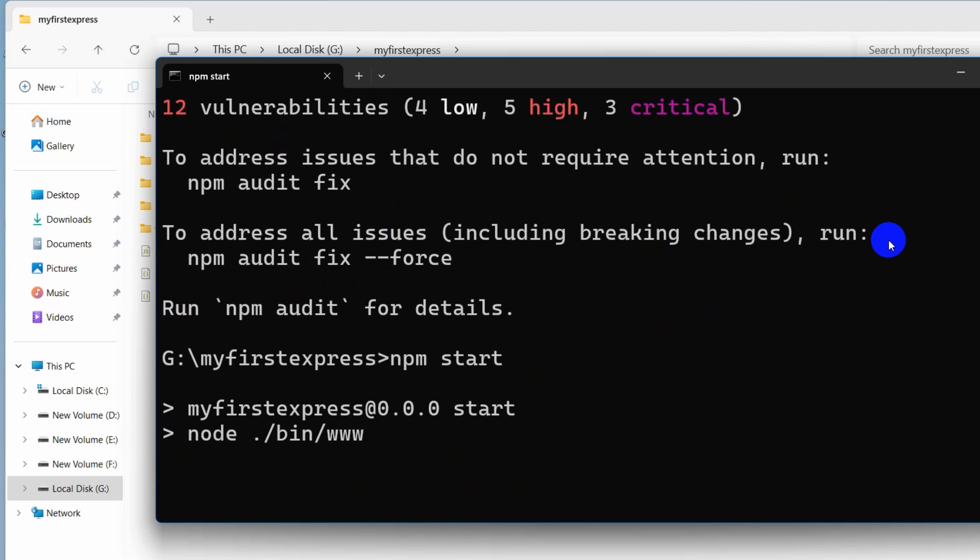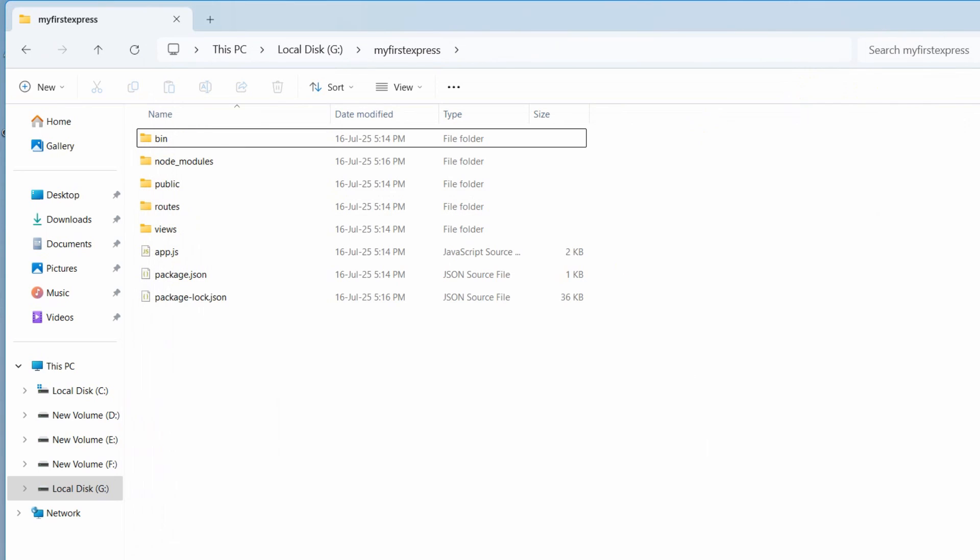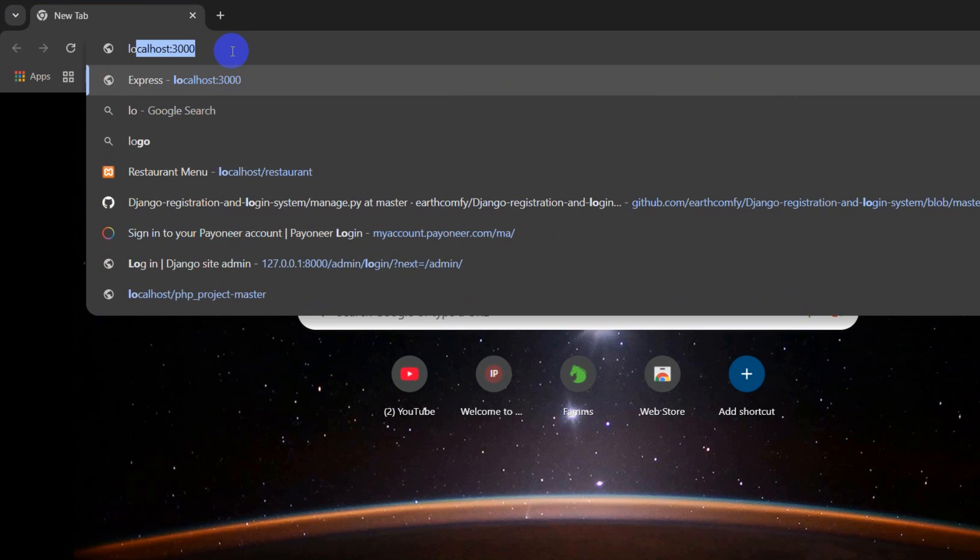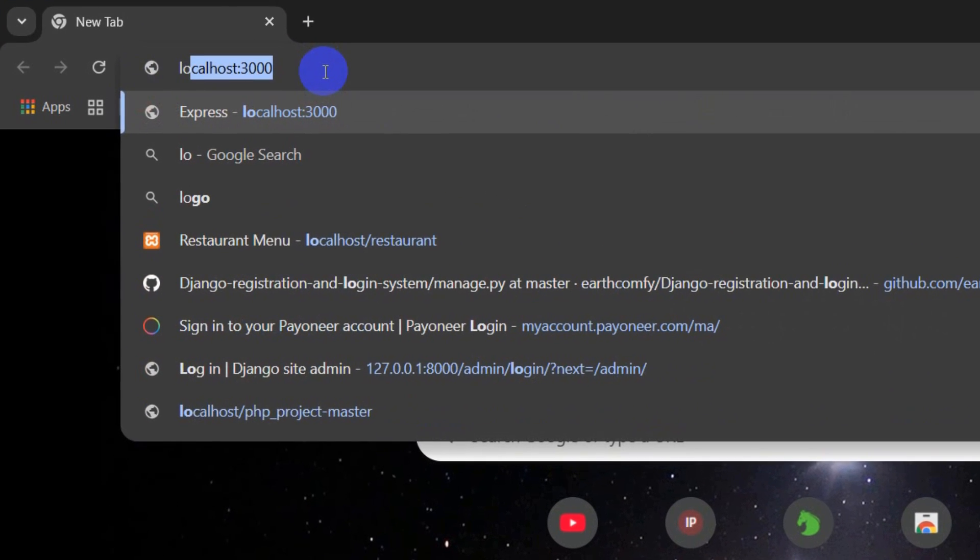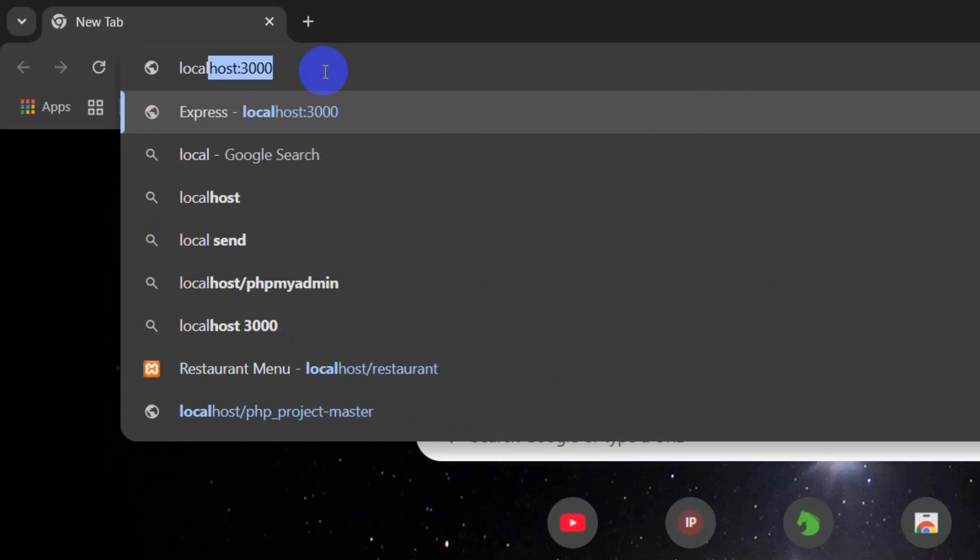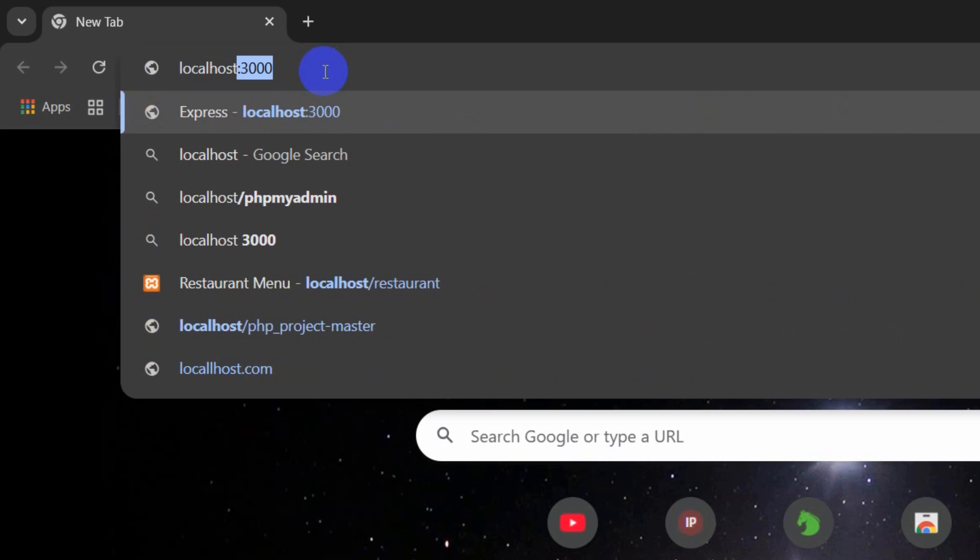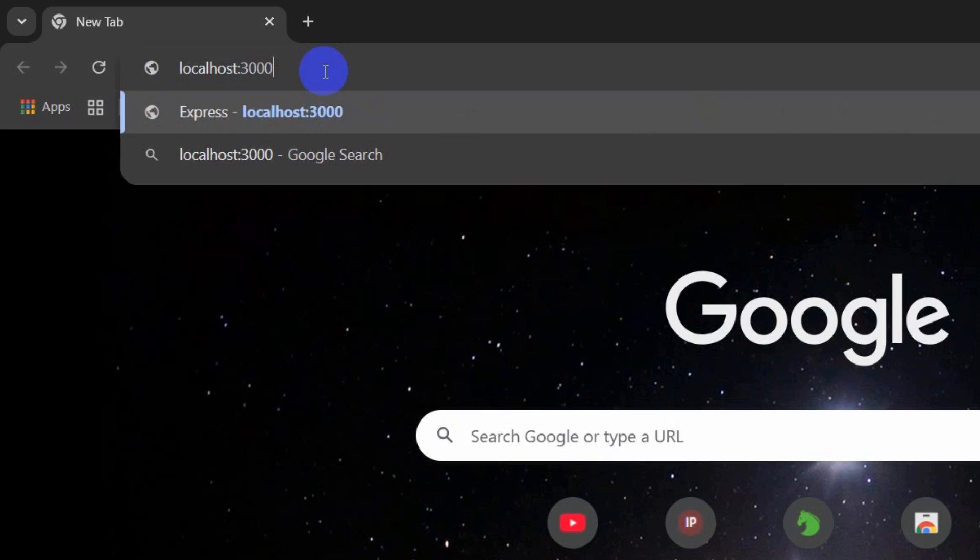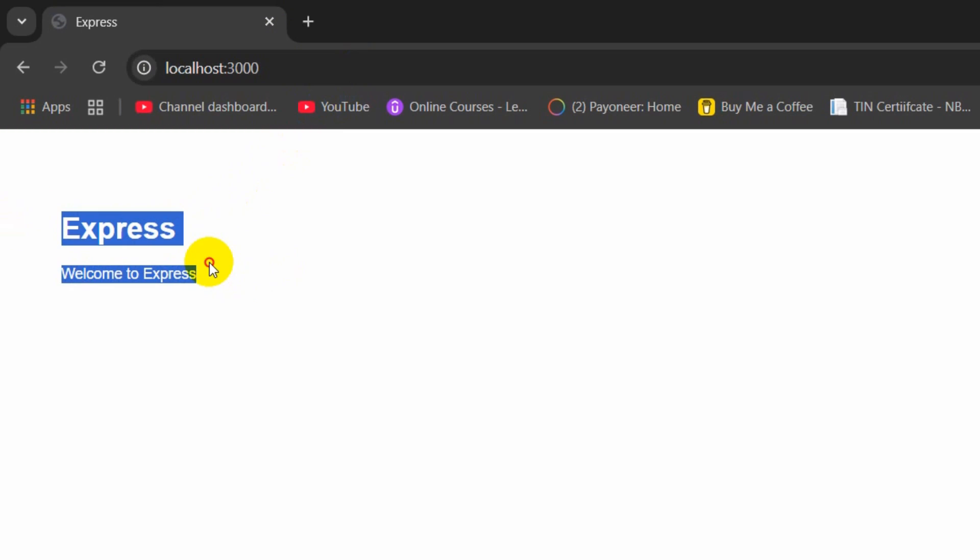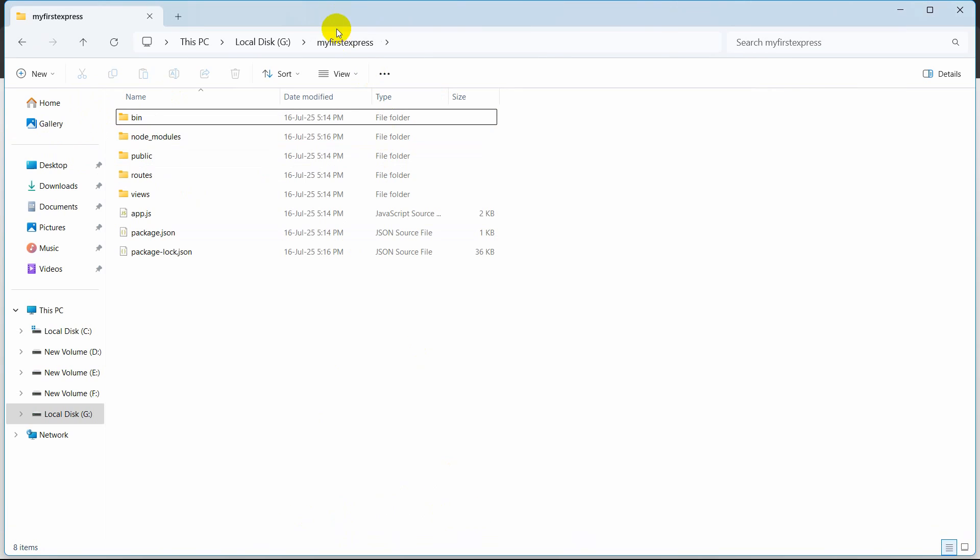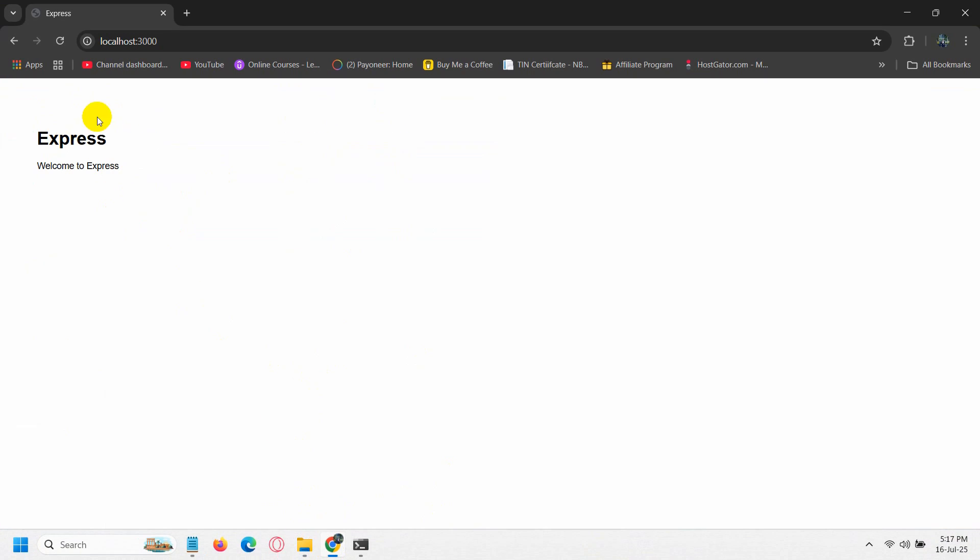In order to see our project in the browser we need to go to any browser and then write localhost:3000. Press enter and here you can see Express, Welcome to Express. We are able to successfully create an Express.js project and run it on the browser.